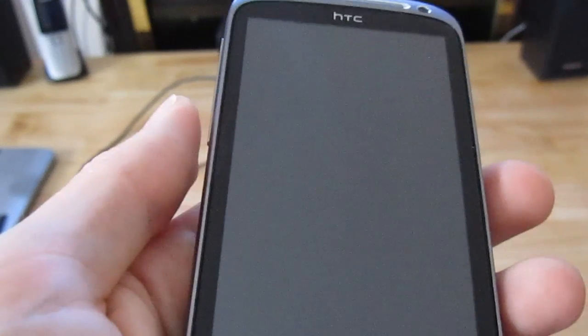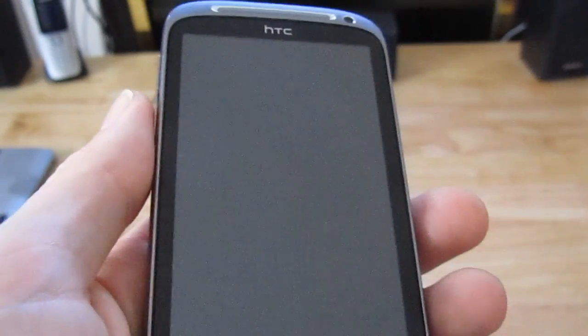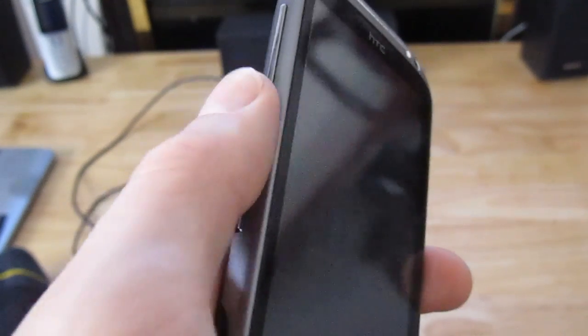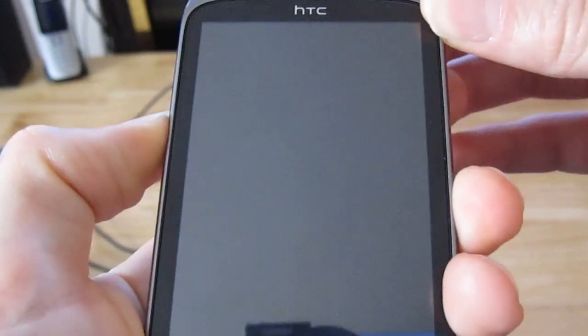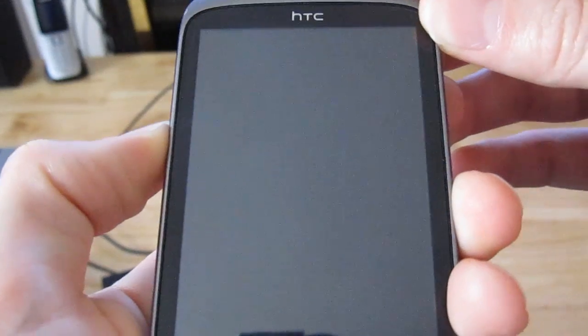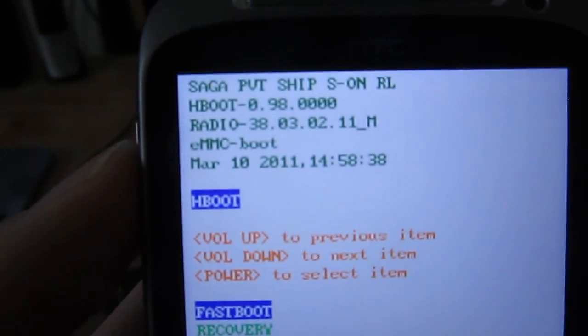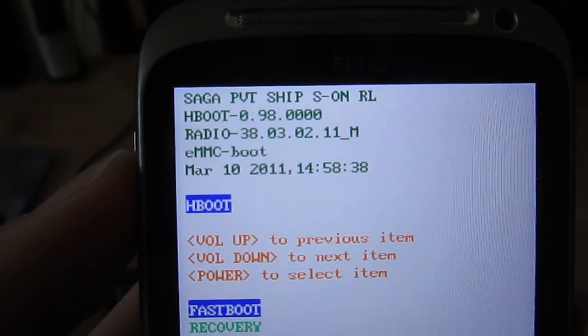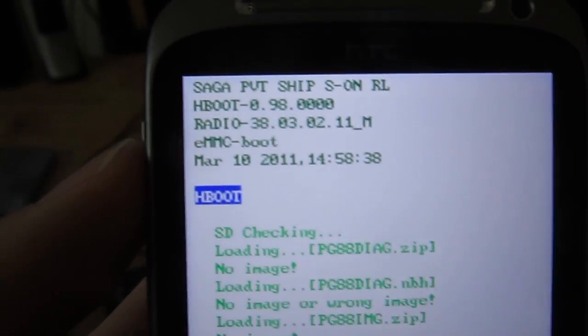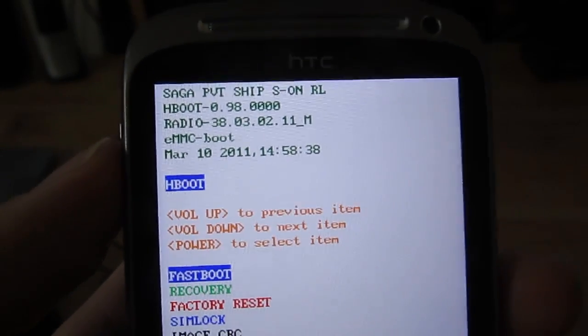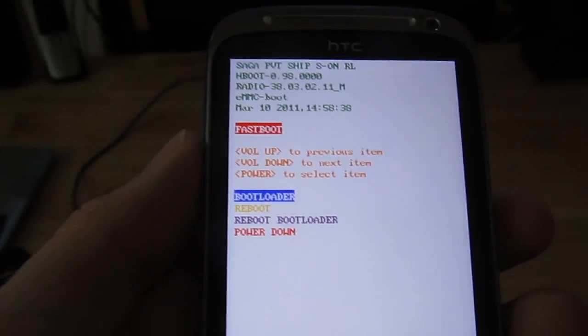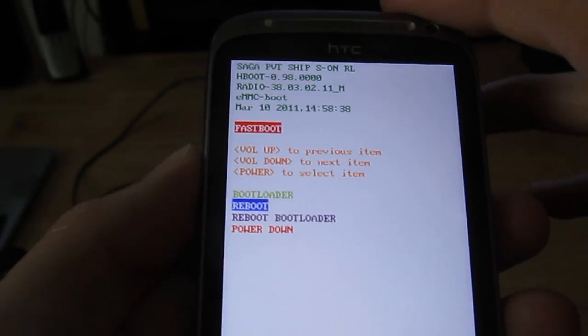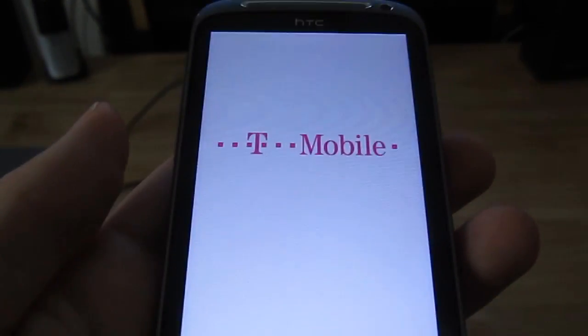The way to find out whether you have S off on already or not is to power off your phone, make sure Fastboot is turned off in the settings, hold down the volume down button and then press the power button to turn the phone on. If I reboot the phone I'm going to show you how to get the phone into S off mode step by step.